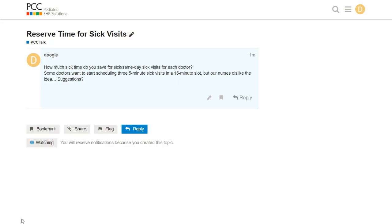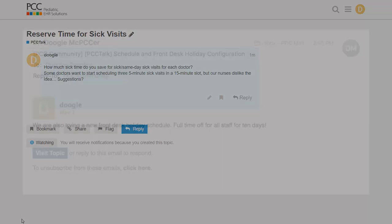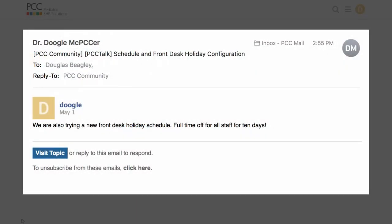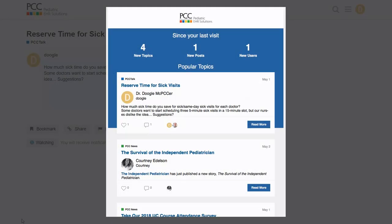What will discussions and announcements from PCC Community look like in an email? Well, if I get an email for every discussion, they'll look like this. And I can click reply to join the conversation. If I get a daily email summary, it'll look something like this. And I can click on a discussion to reply.